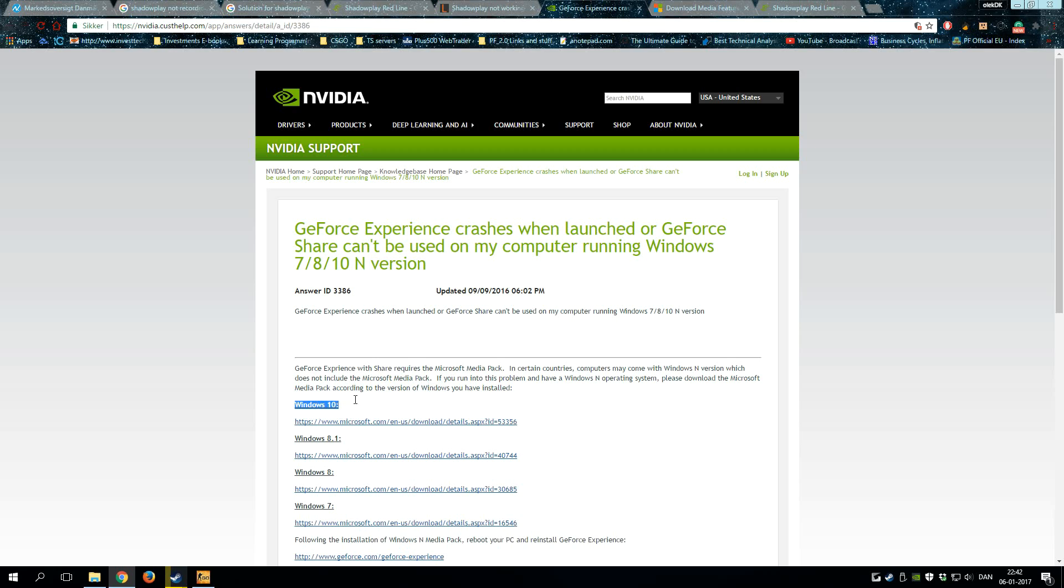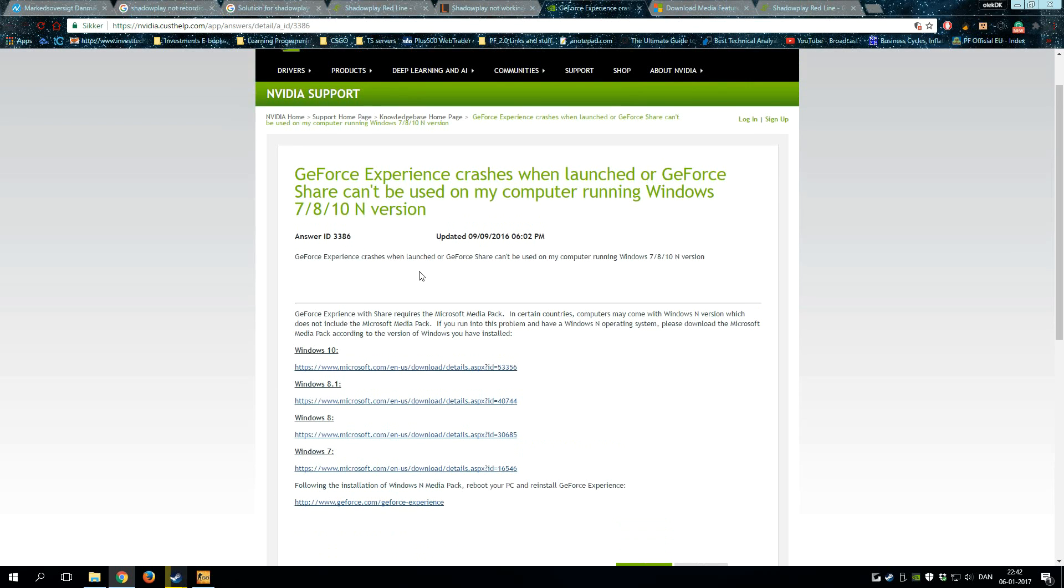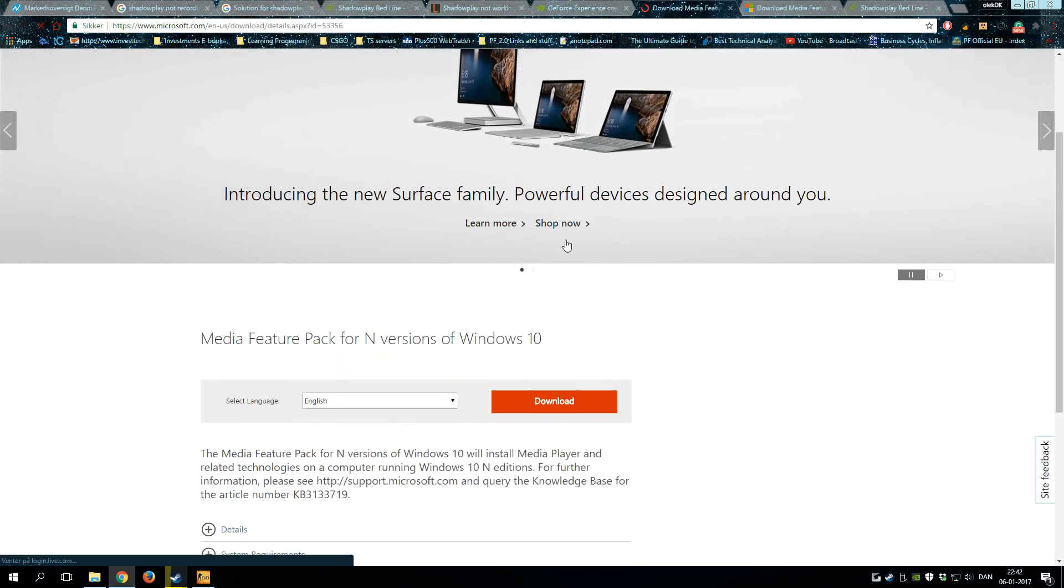And this helped a lot. So I chose Windows 10 because I have a Windows 10 computer. If you have other operating systems, it's over here.